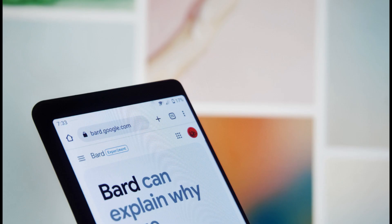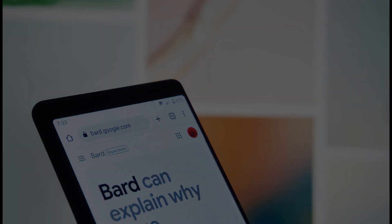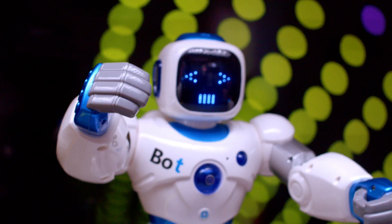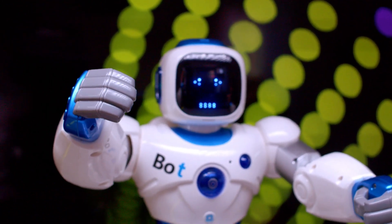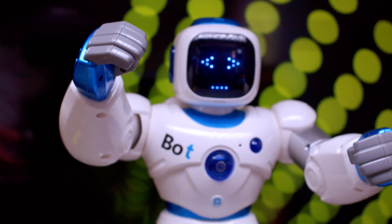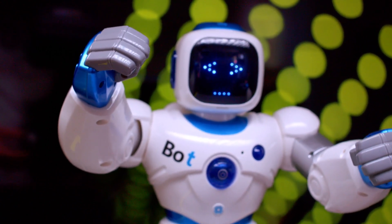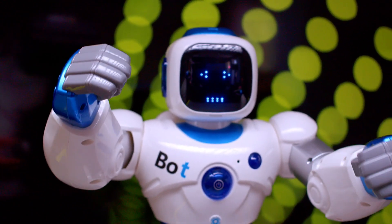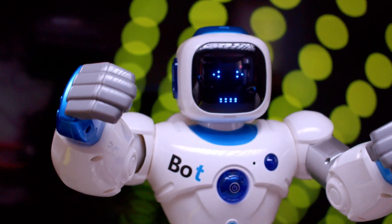Google Bard AI is a large language model, also known as a conversational AI or chatbot, that is trained to be informative and comprehensive.